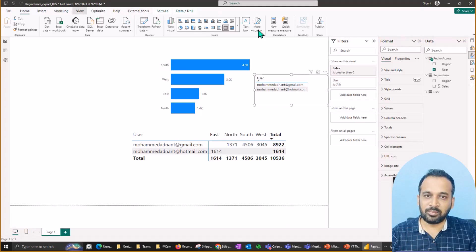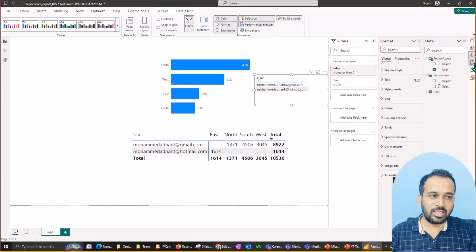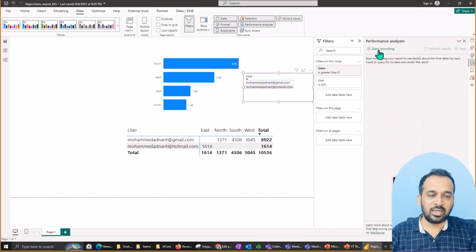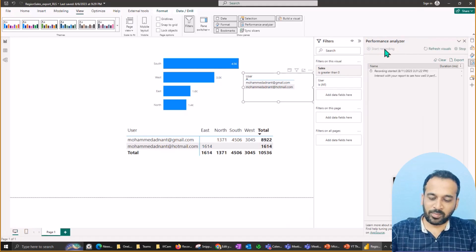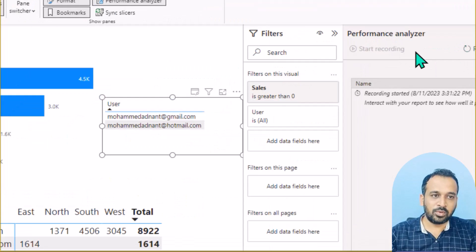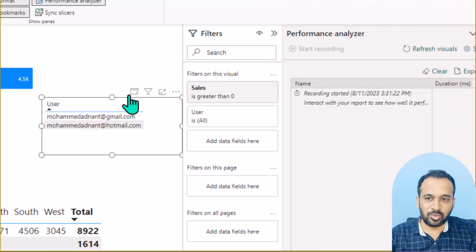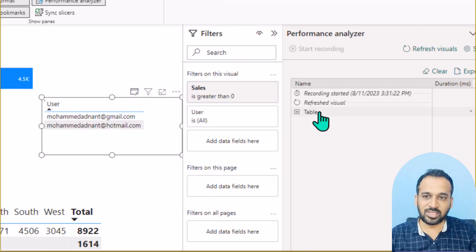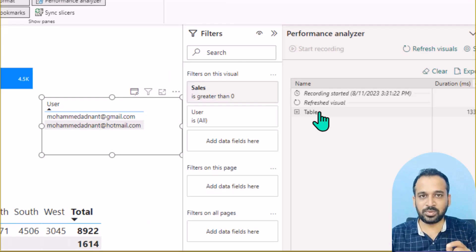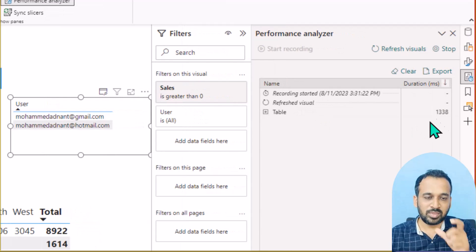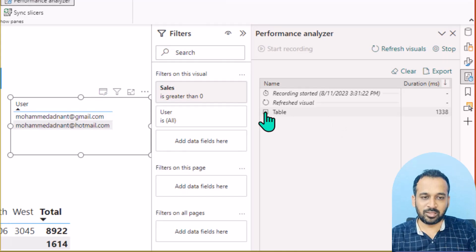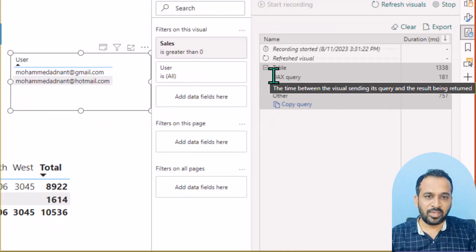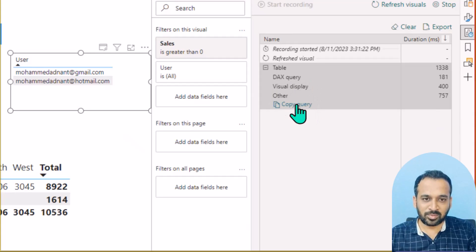To export this DAX query, open the View menu and then Performance Analyzer. Once you click on that it opens the Performance Analyzer pane. Click Start Recording, then click Analyze This Visual on the specific visual — you don't need to refresh the whole page. It takes about one second, and if you expand it you'll see a DAX query, visual display, and other details. You can copy the DAX query from there.